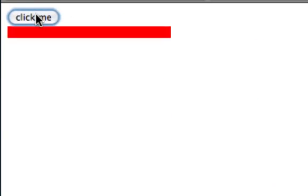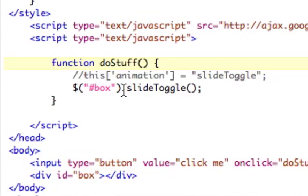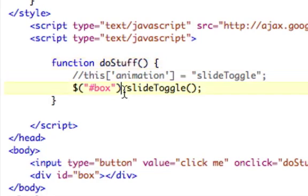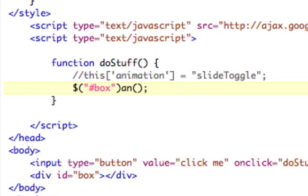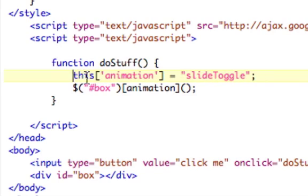And if I click it, it goes up, comes down. Nothing special there. But, just like we did the dot function is the same as window dot, we can replace this with, in brackets, animation. So, now we're setting dynamically this animation to slide toggle.